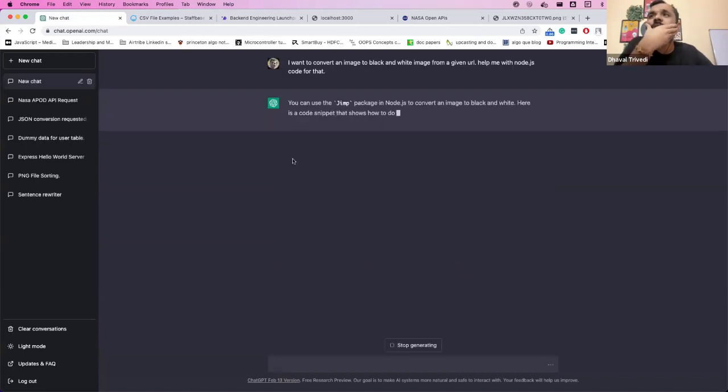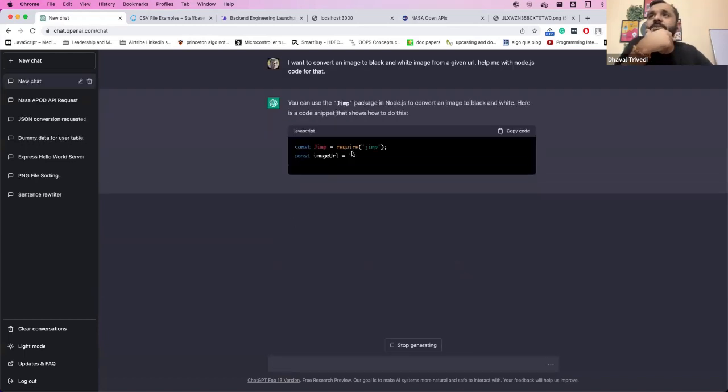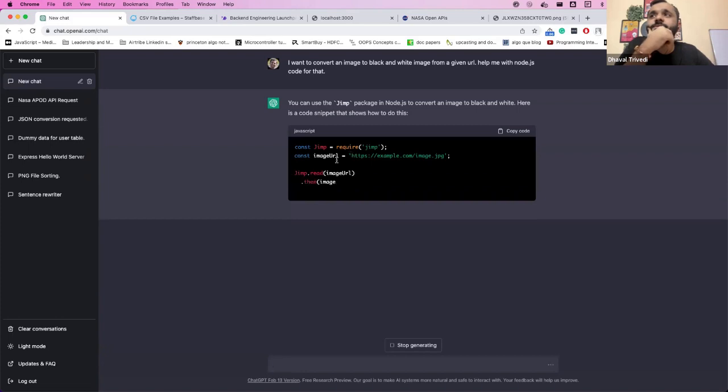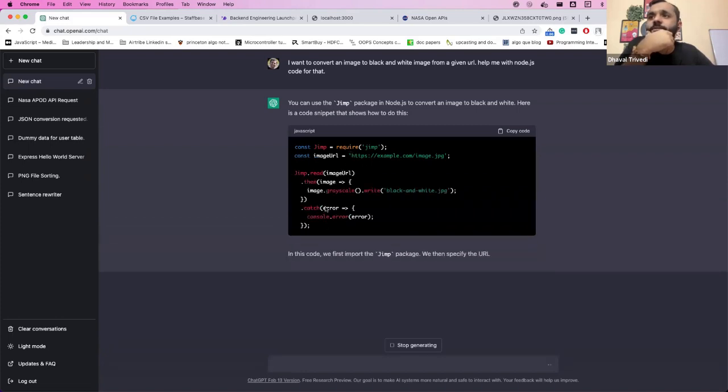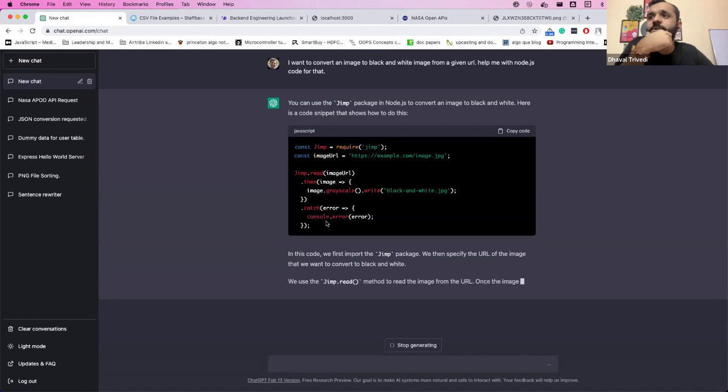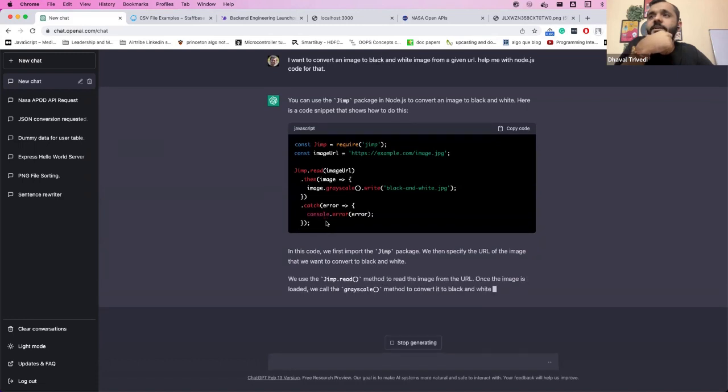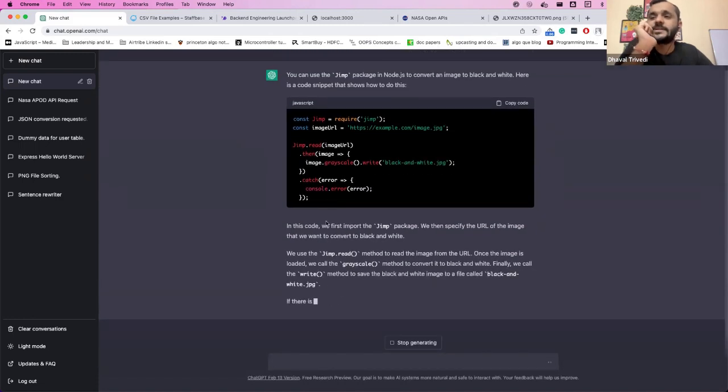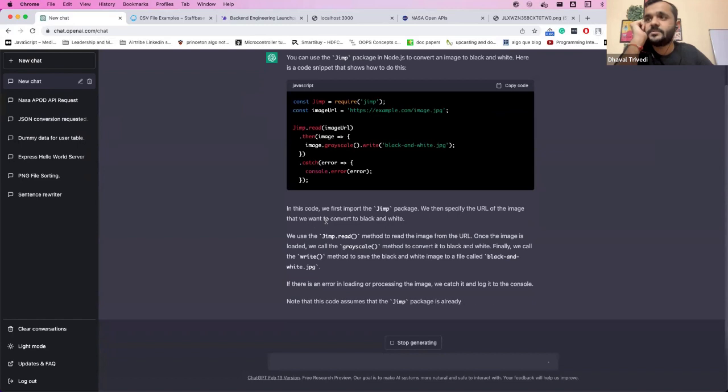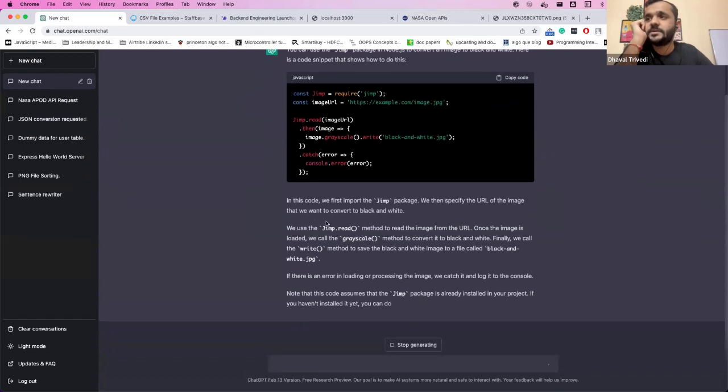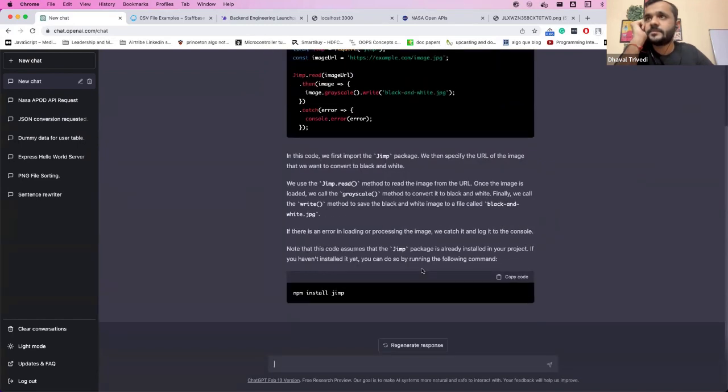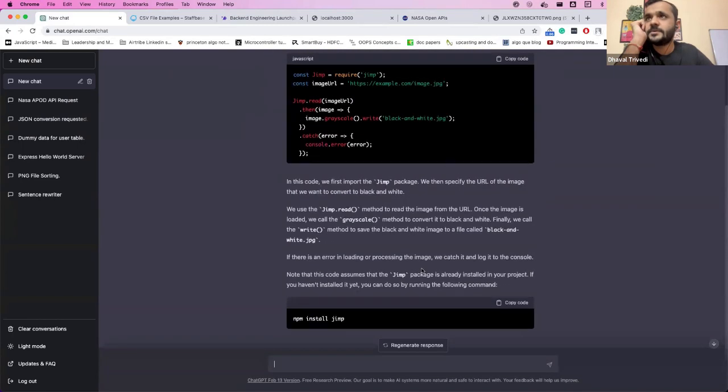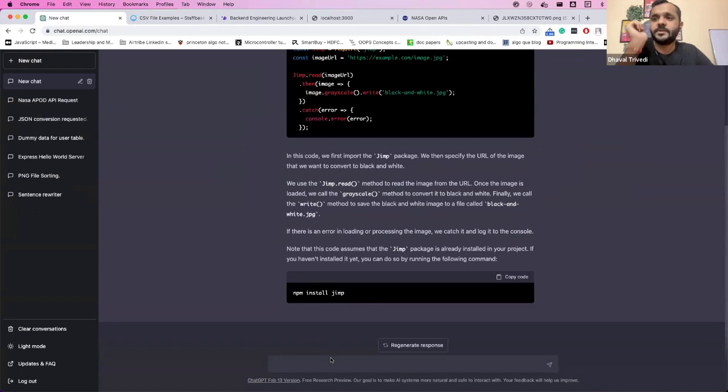It says you can use something like Jimp, pass the URL and then update the grayscale. I don't understand. I haven't used Jimp ever before.